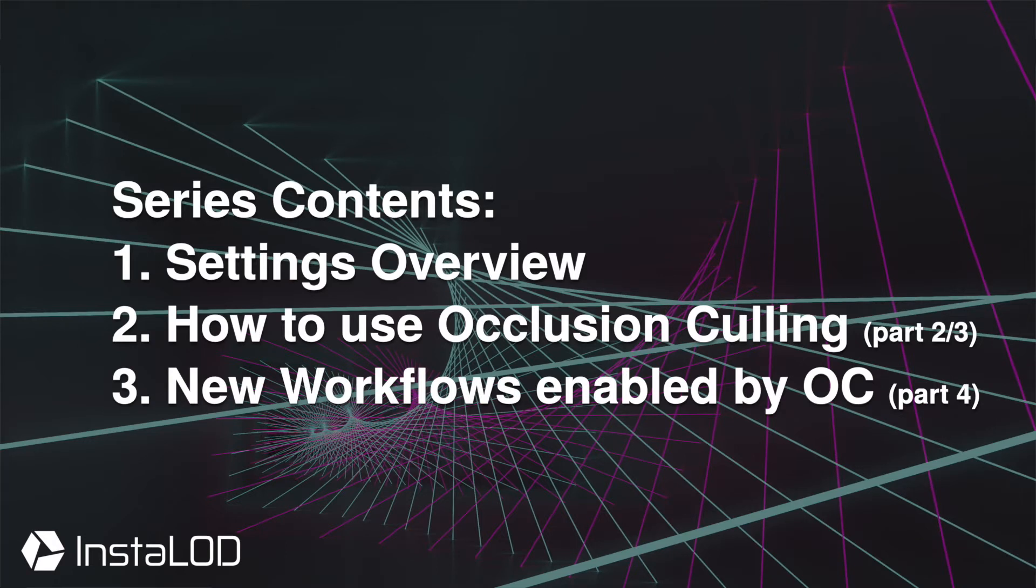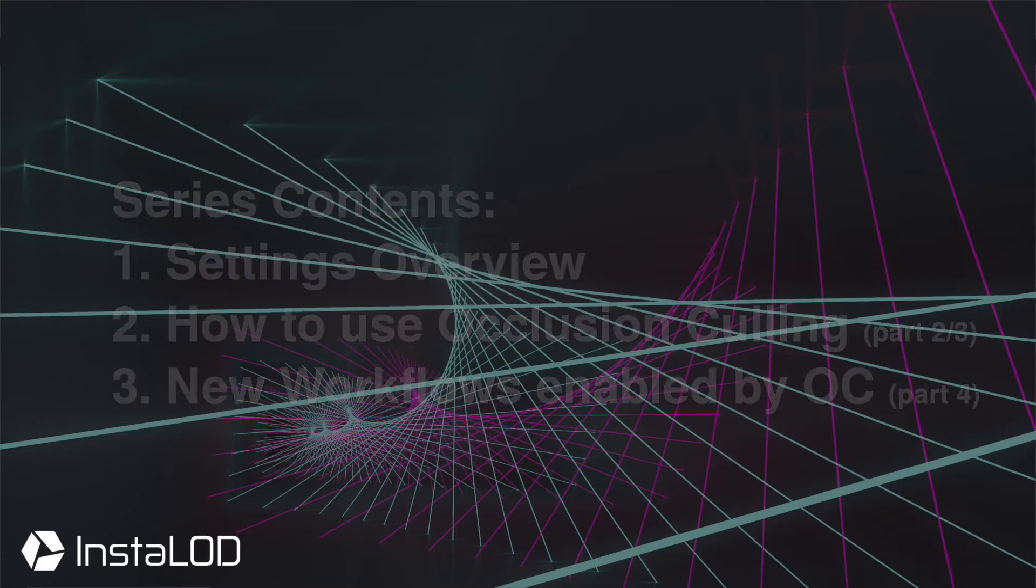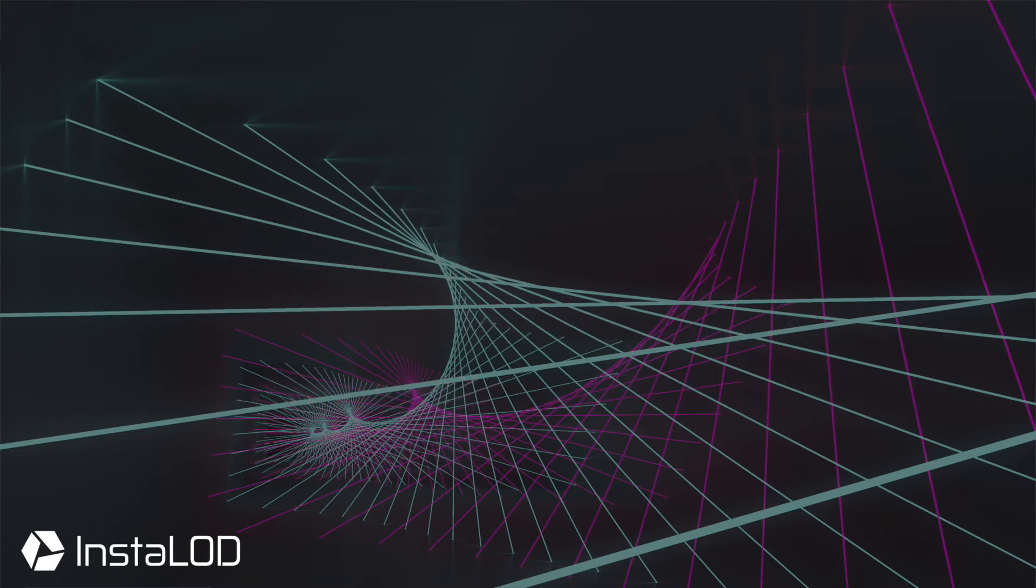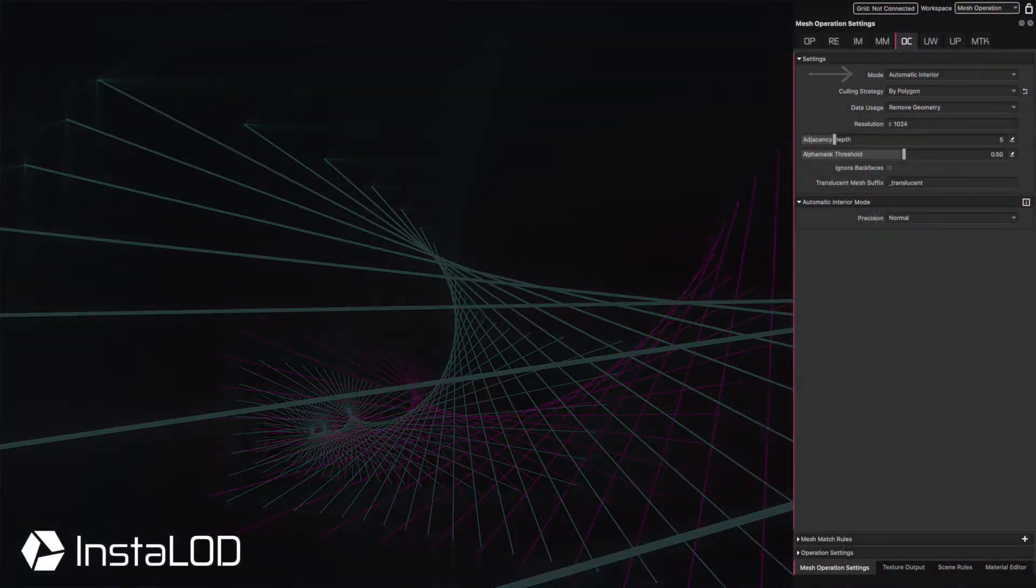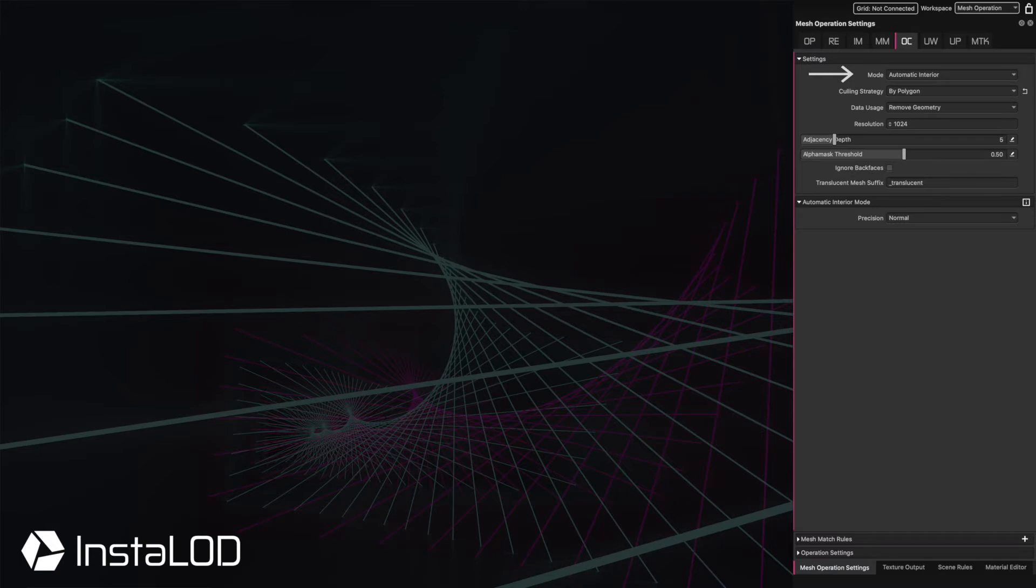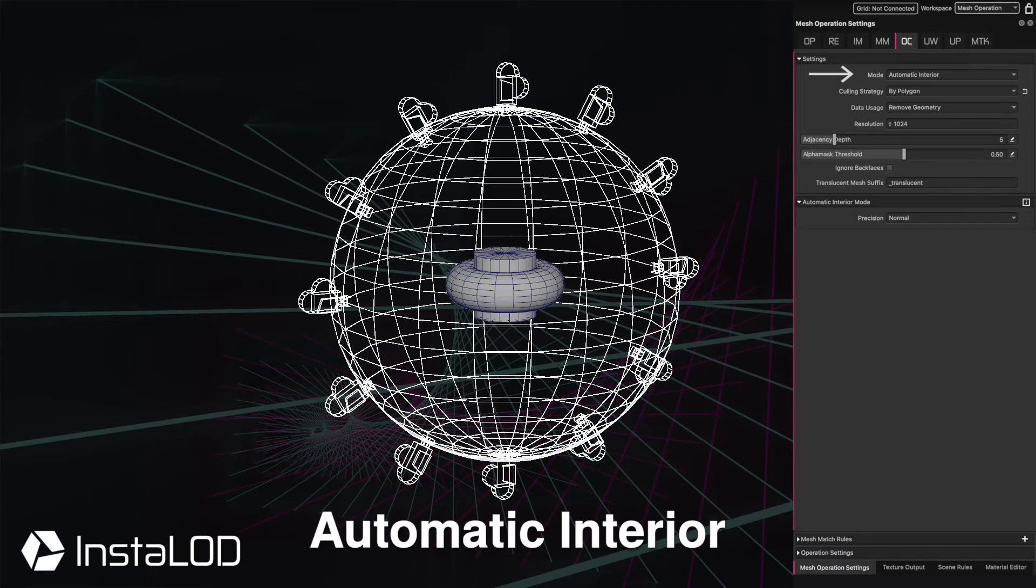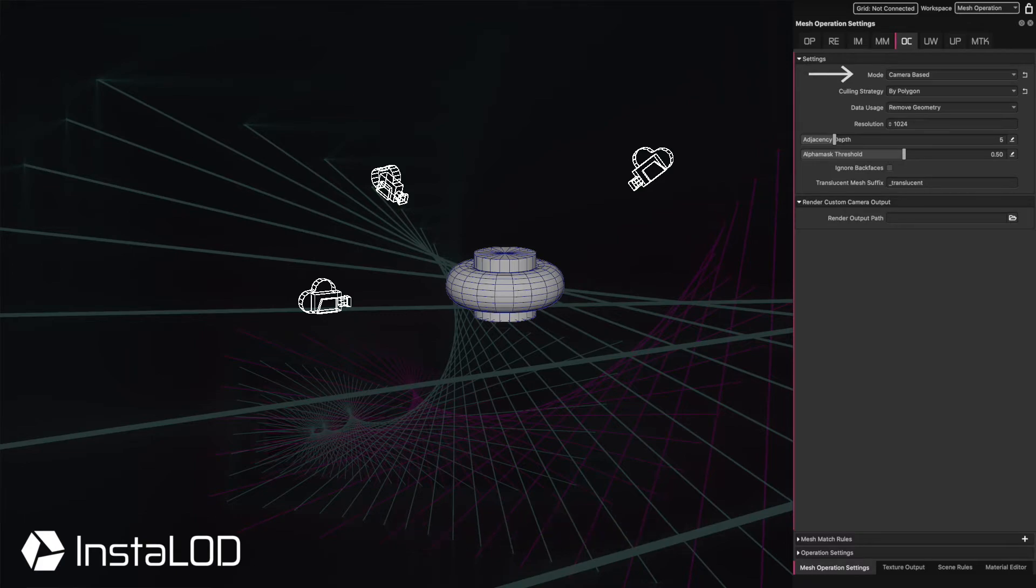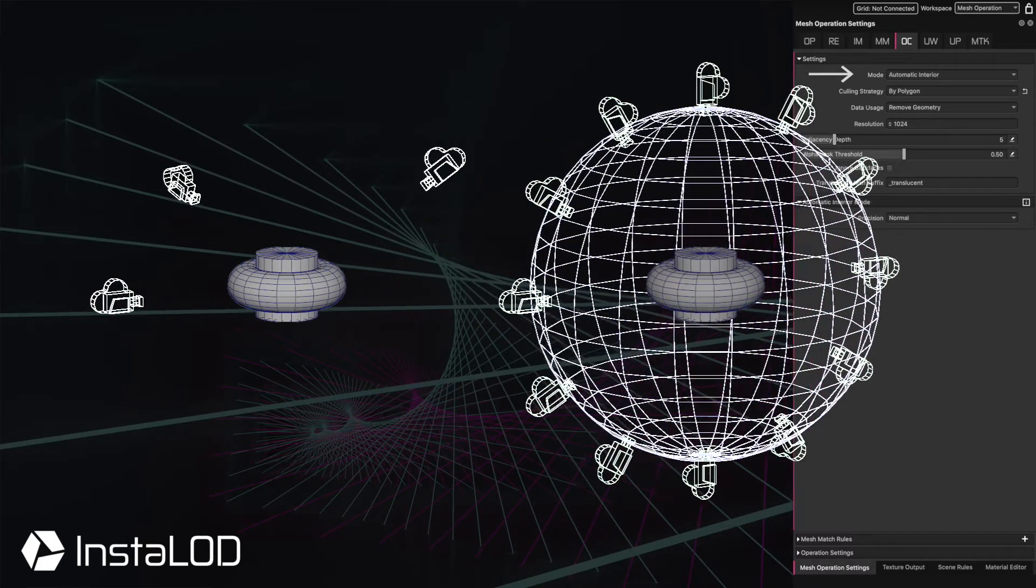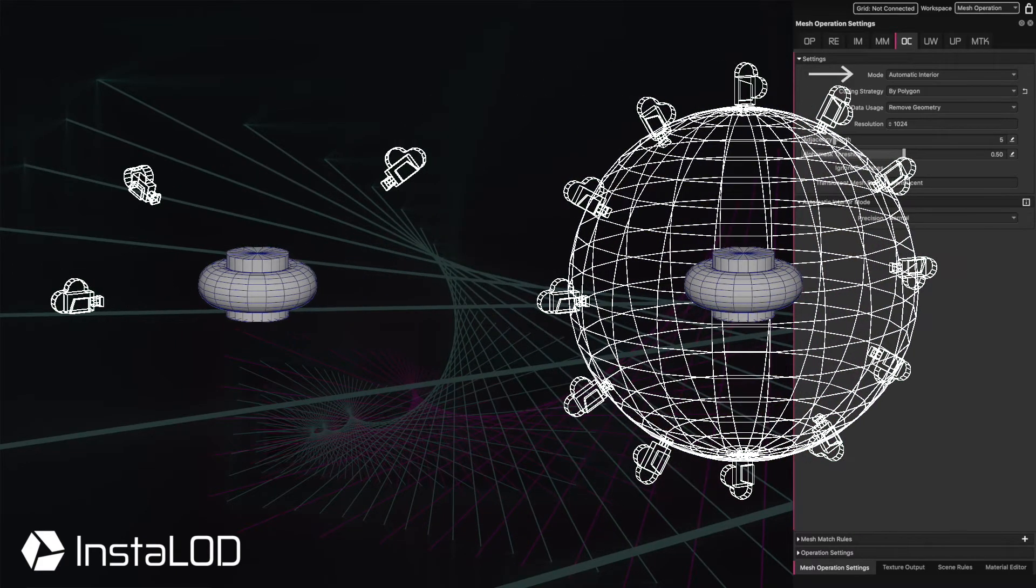Let's start off by looking at the individual settings. The mode option allows users to toggle between how occlusion culling is applied in the scene. Automatic interior looks at the scene from the outside, while camera-based look through cameras which can be set up by the user. We're going to look at these two modes in more detail in other parts of this video series, so stay tuned for that.